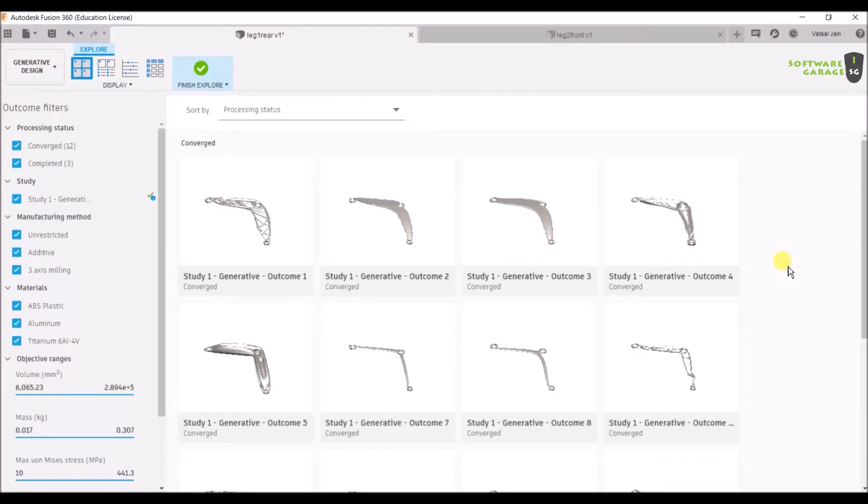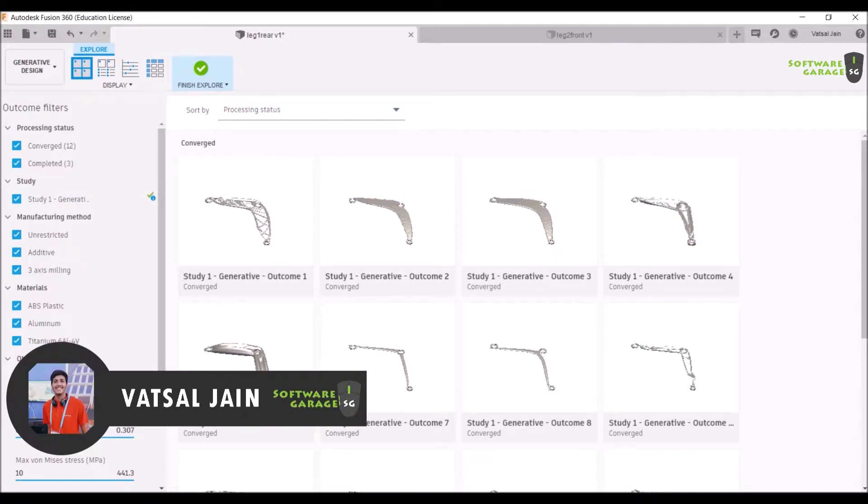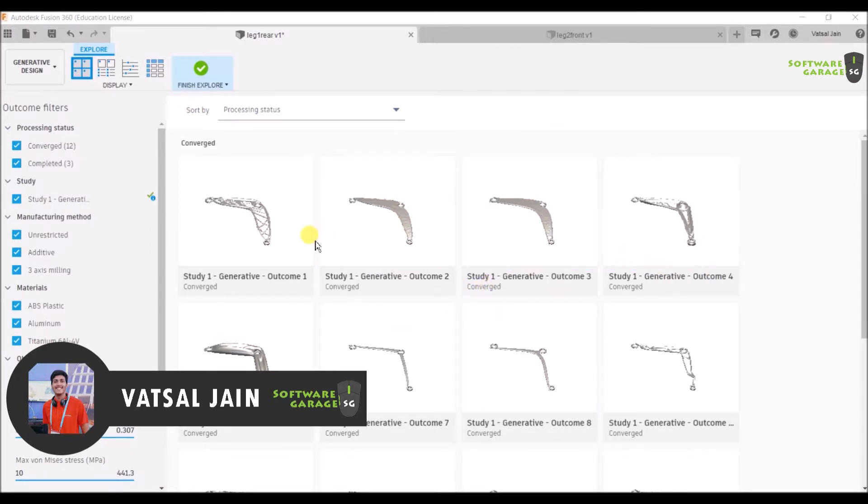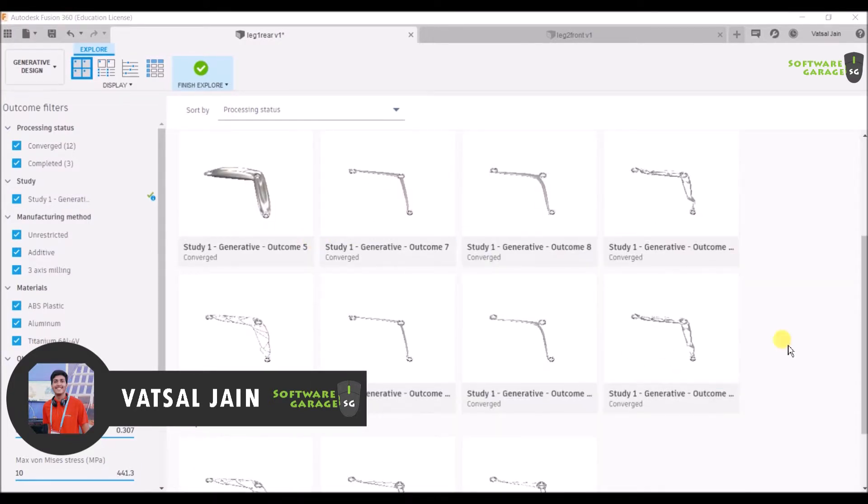Hello everyone and welcome. In our last tutorial we were here. After waiting for some time, as you can see, the thumbnails have now appeared. The generative design is completed.